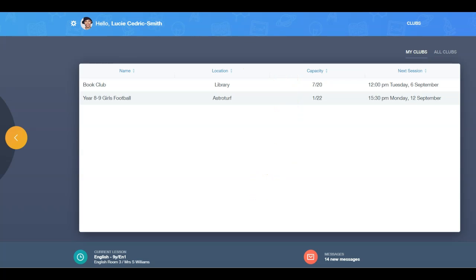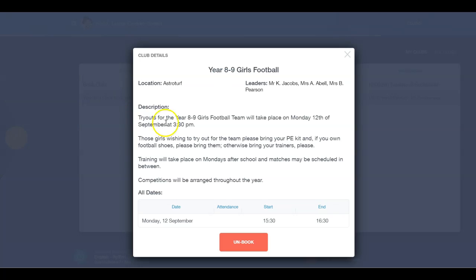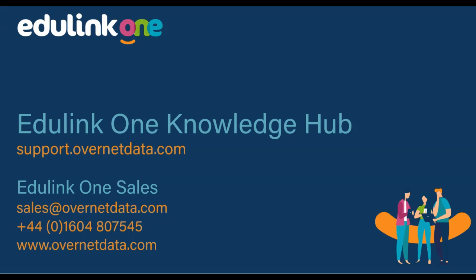Once the learner has joined the club, they can see the session information and their attendance.